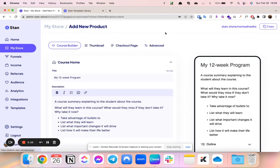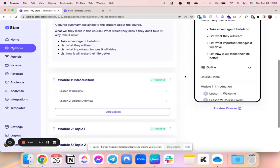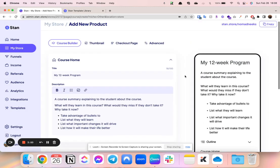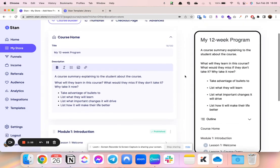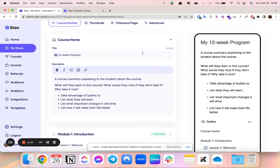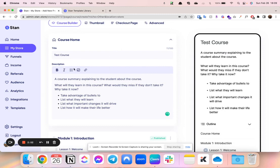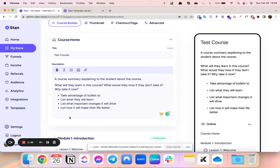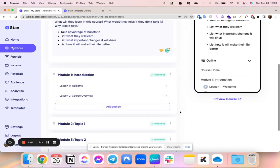However, to build a course, it's really as easy as creating anything else in your Stan Store. So we're just going to call this test course. You can do bullets, you can add photos, you can really pull anything into this. You can link it.